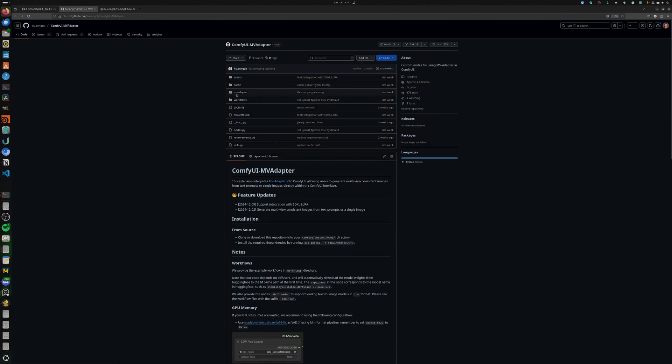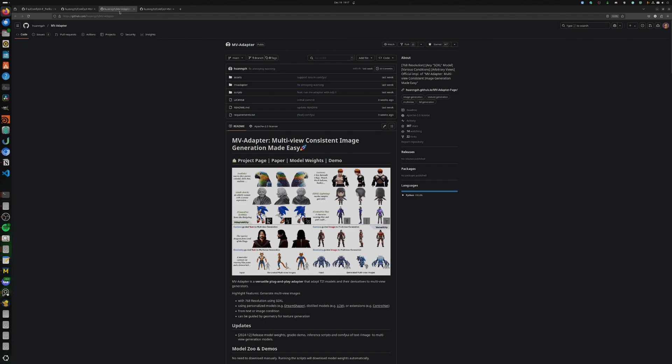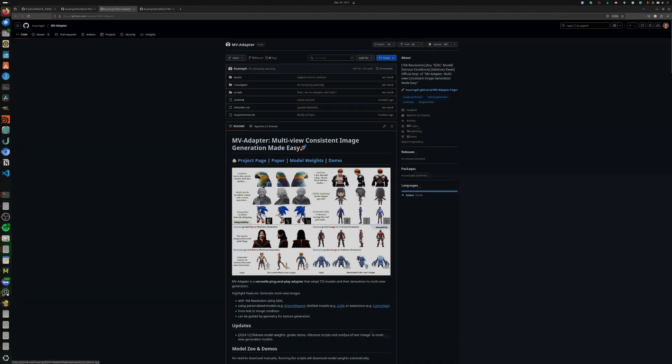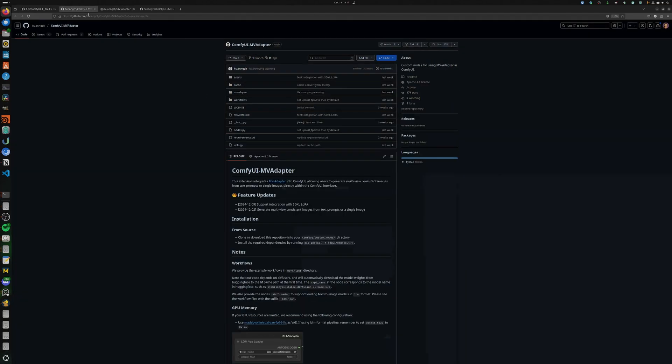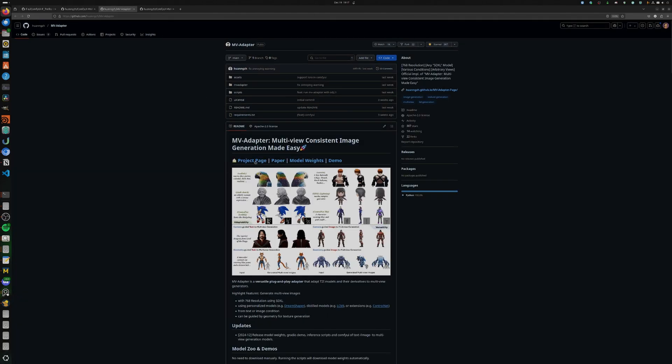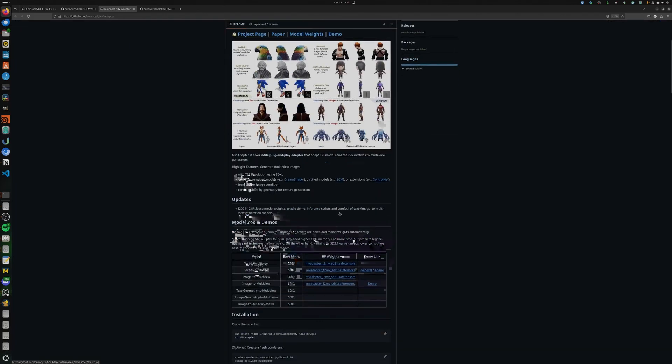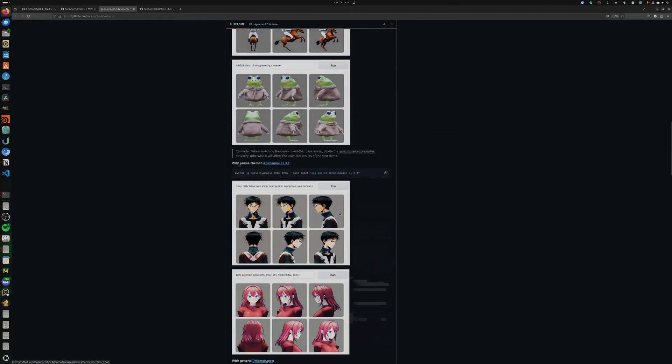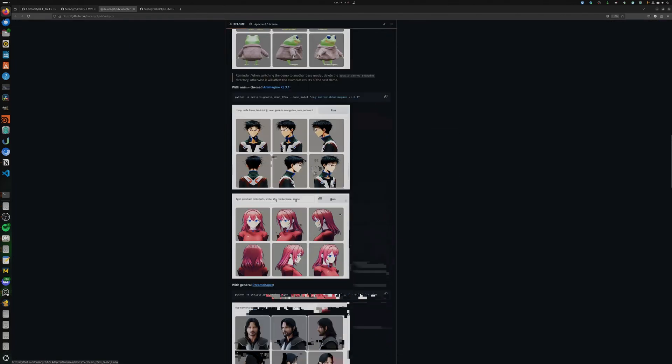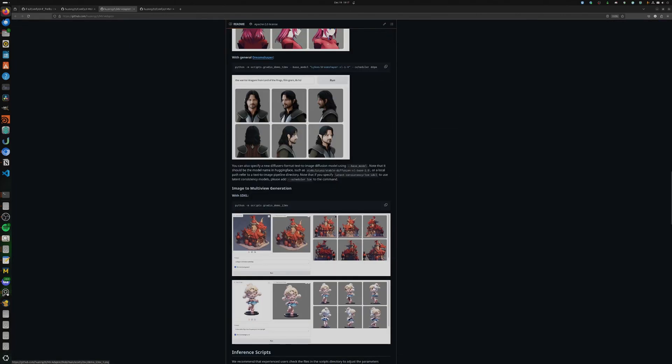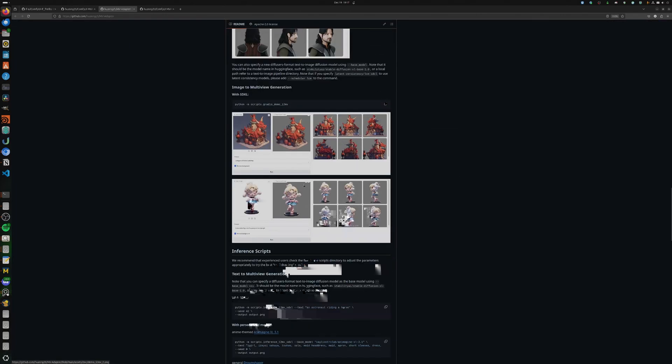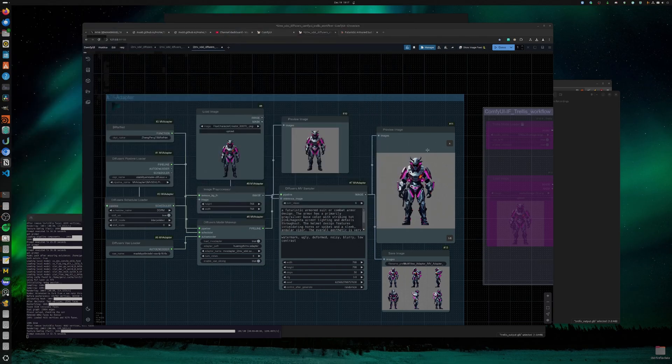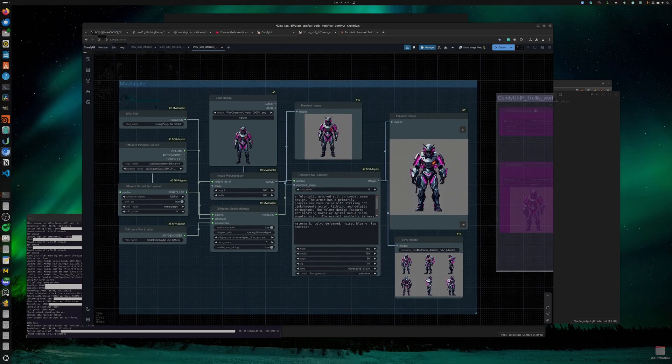And the other one is the MultiView Adapter. So there's a ComfyUI wrapper as well, custom nodes. This is the official repository, really great project. I think it's great for characters, game characters, etc. So let's dive into it.